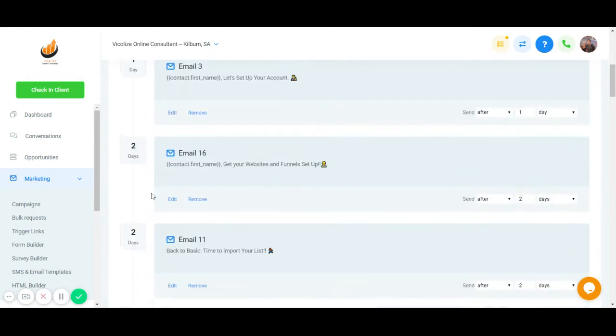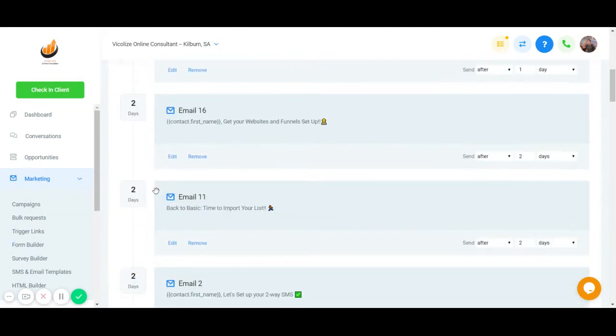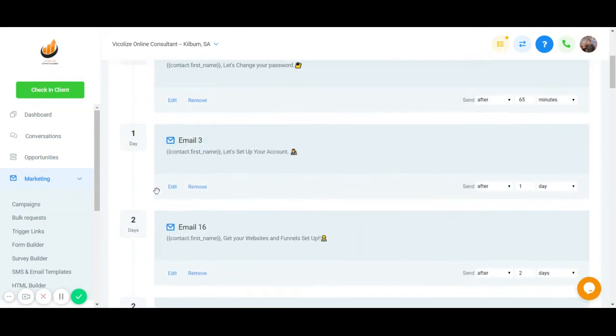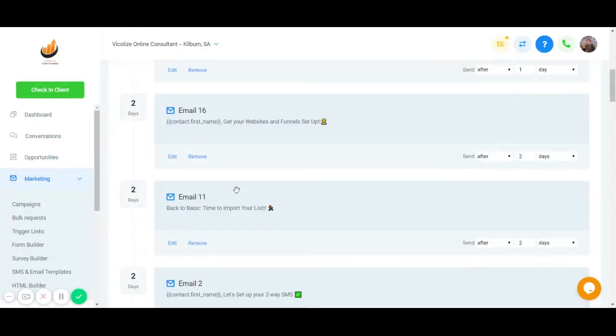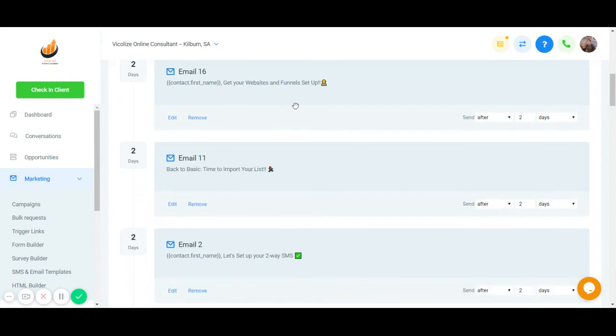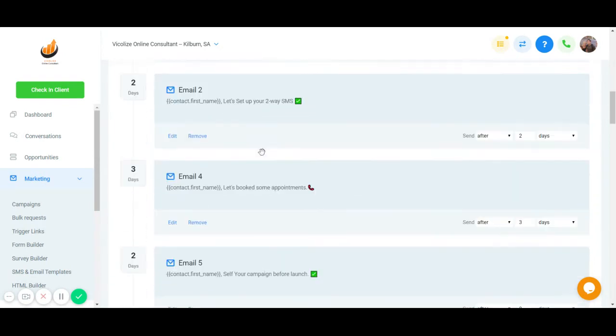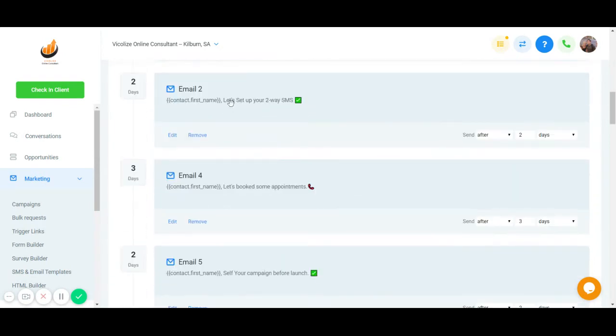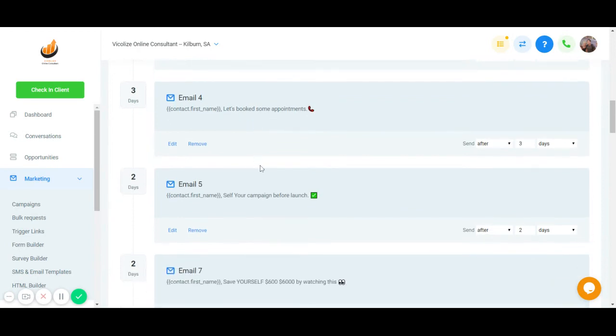And after that, we'll keep helping you and we'll keep supporting you during that 14-day free trial. So we'll help you set up your account, then get your website and your funnel set up, how to import your list, two-way SMS, set up that two-way SMS, and let's start book some appointments. So at the end of the day, we want you to benefit from this and to start making money from this.